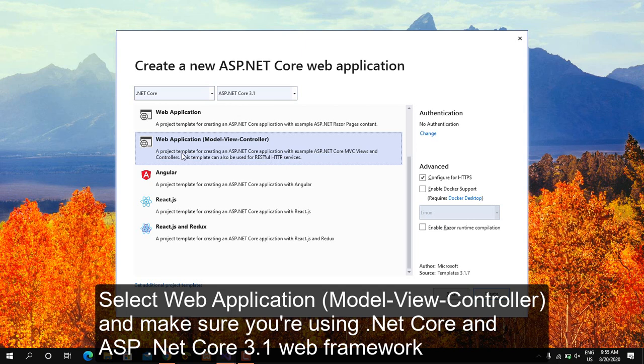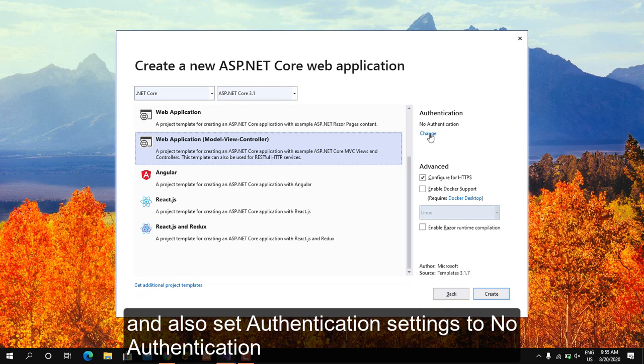Select web app, view controller, and make sure you're using .NET Core in ASP.NET Core 3.1 web framework. Also set authentication settings to no authentication.